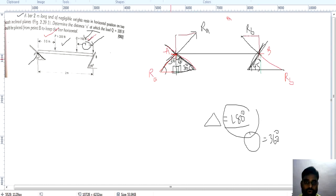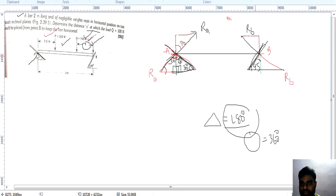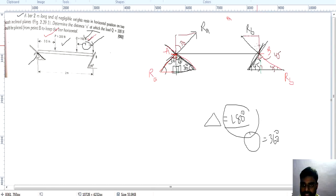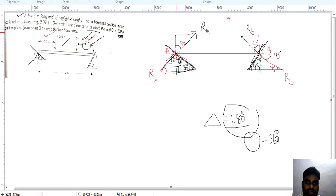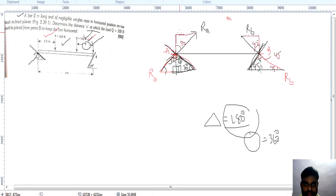According to the alternate angles theorem, opposite angles are equal. For the 30-degree plane, the angle here is also 30 degrees. For the 45-degree plane: 90 minus 45 gives remaining 45 degrees, and opposite angles are the same, so we consider 45 degrees. That means this horizontal component of RA equals RA sin 30.